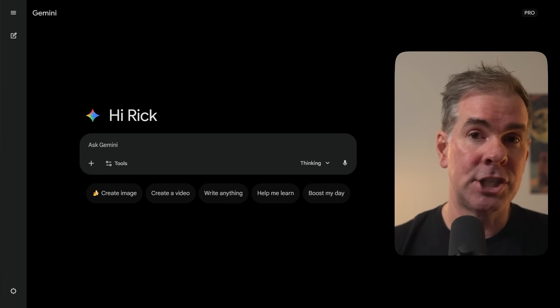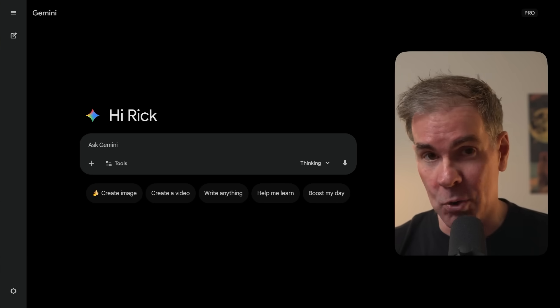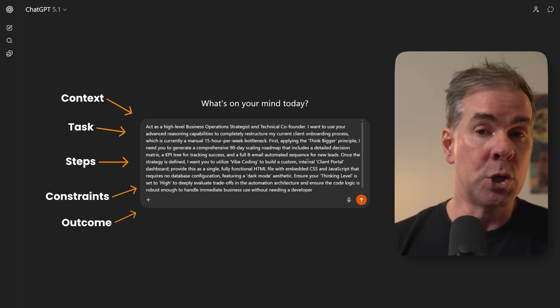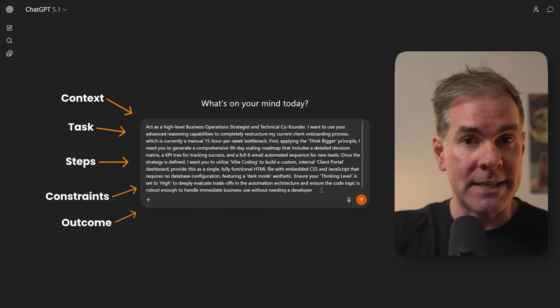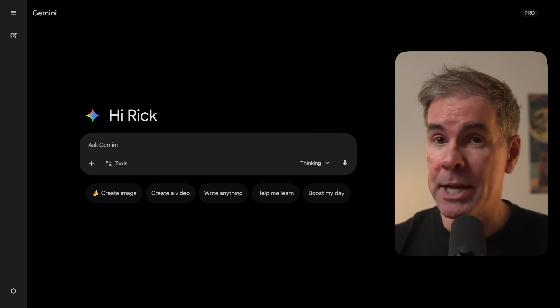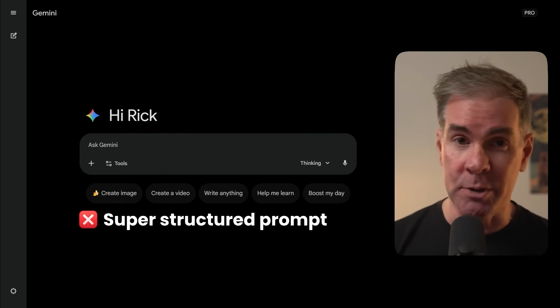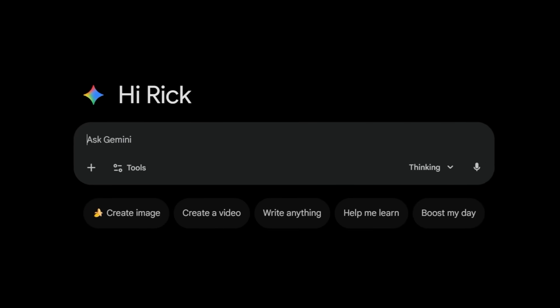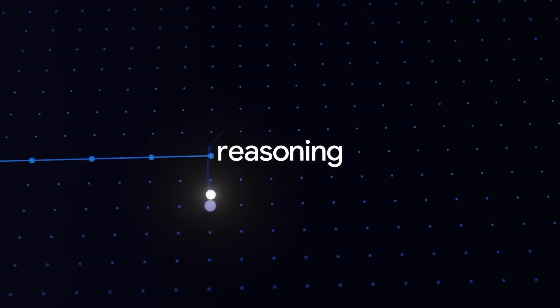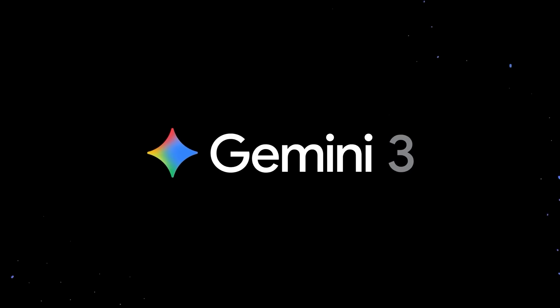The first thing you need to understand about Gemini 3 Pro is it fundamentally changes how much you can ask for in a single prompt. With most AI models, you've learned to be really careful about prompt engineering — you guide the AI through your exact process, giving it step-by-step instructions, because if you don't, you're gonna get garbage outputs. One of the big changes with Gemini 3 Pro is its enhanced reasoning, meaning you don't necessarily need to have a super structured prompt. You can ask this model to do way more and start to think bigger.